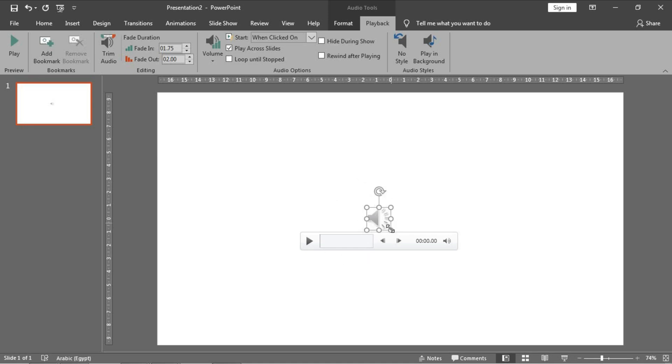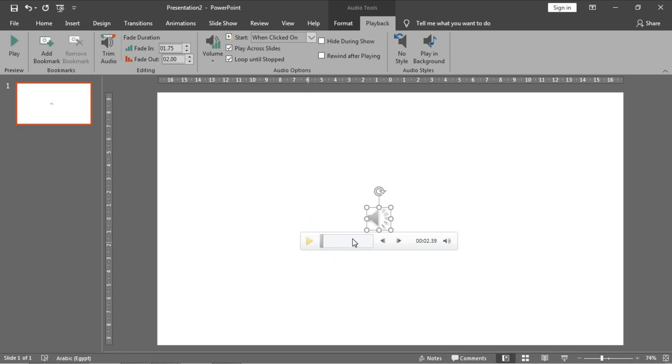Number three: loop until stopped. It means that the sound track will be repeated until you stop it manually by yourself.